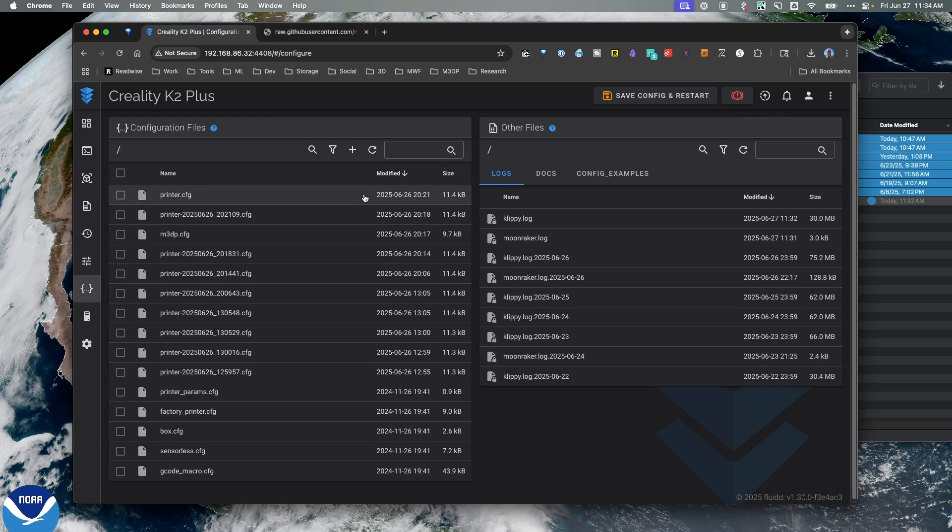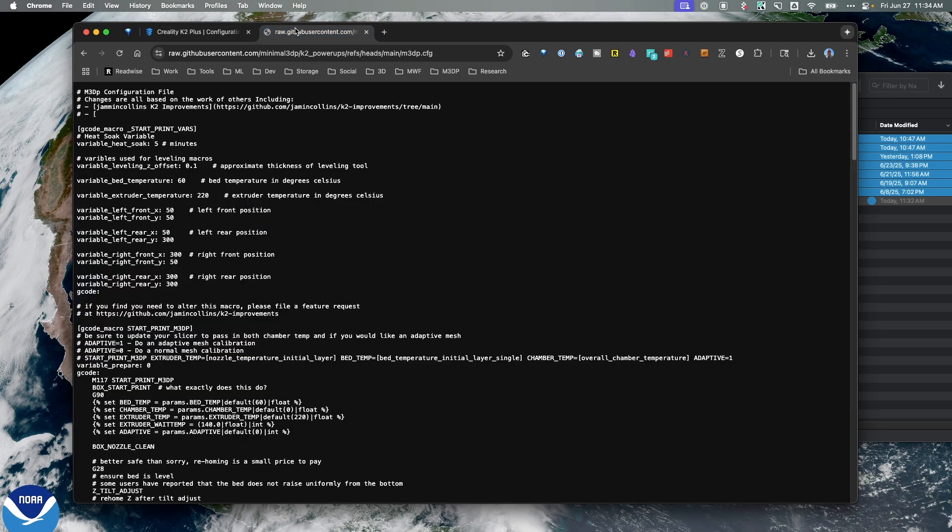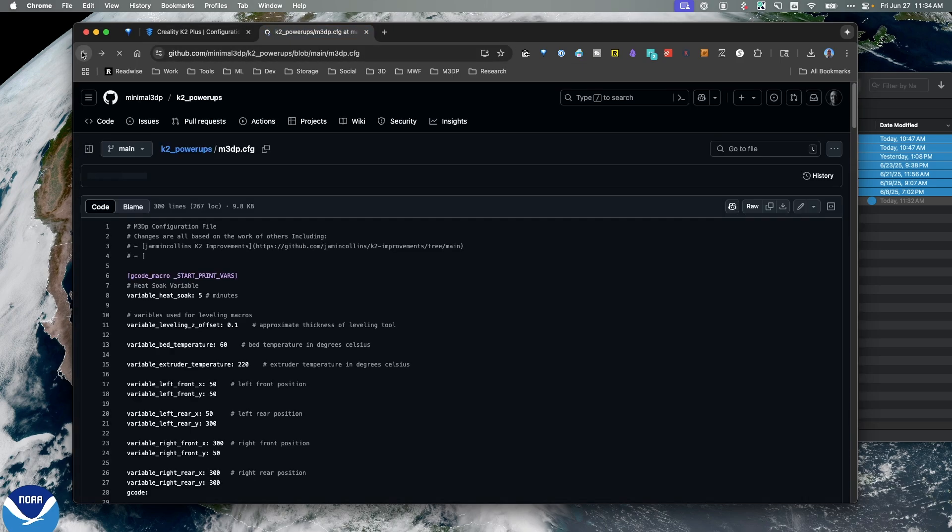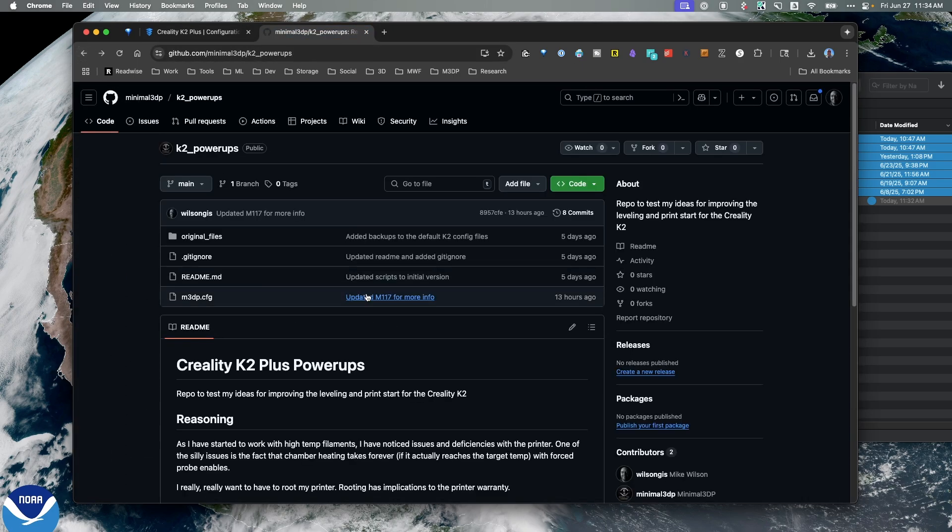And then the last change I want to make is actually over in the slicer. So let me show you that real quick as well. I'm just going to back out so I'm at the top of my repo, and let me show you real quickly the changes I would make in the slicer.